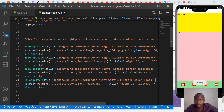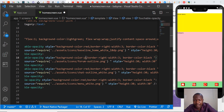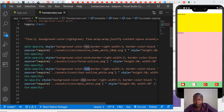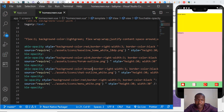I'm going to change the background colors so that we have a difference — something we can look at. This will be pink, this other will be brown, and the other can be blue.